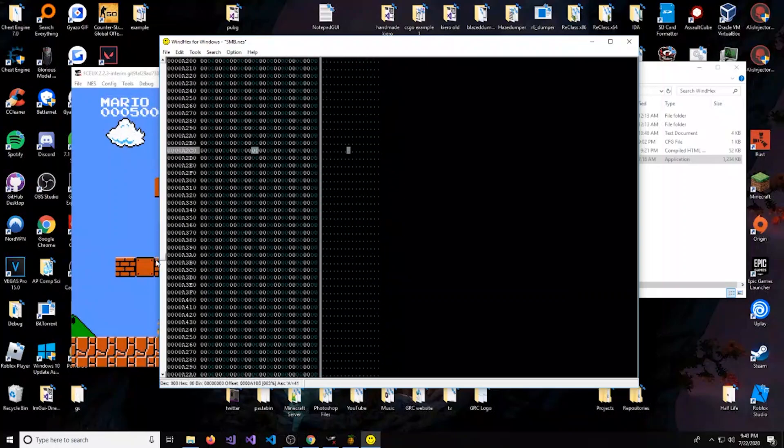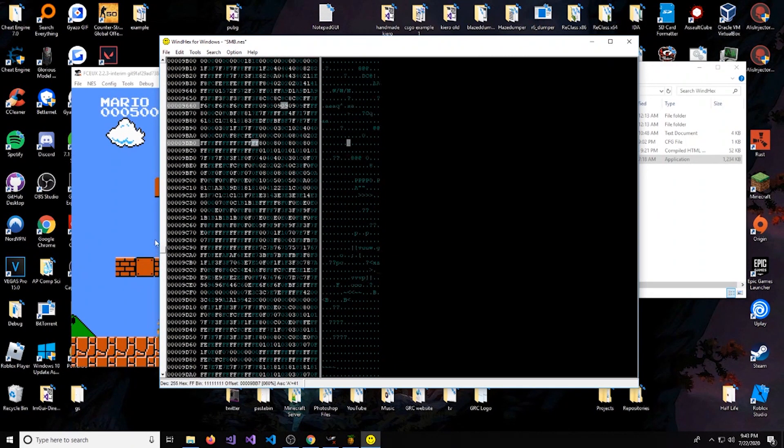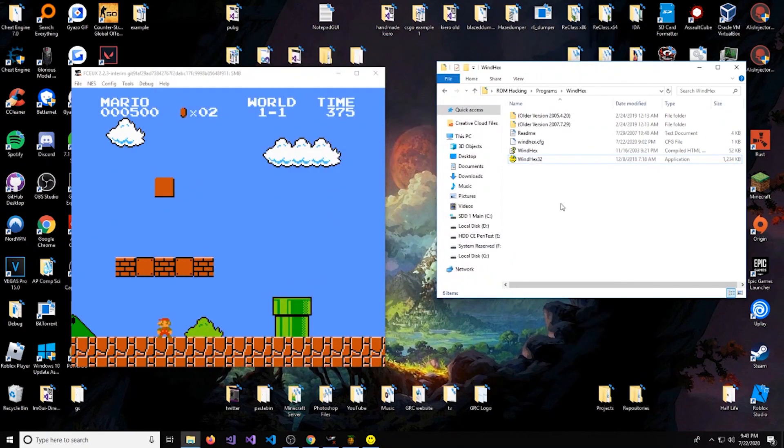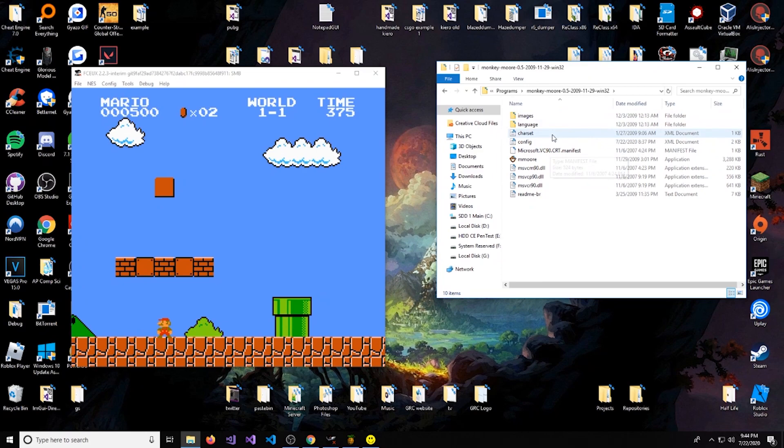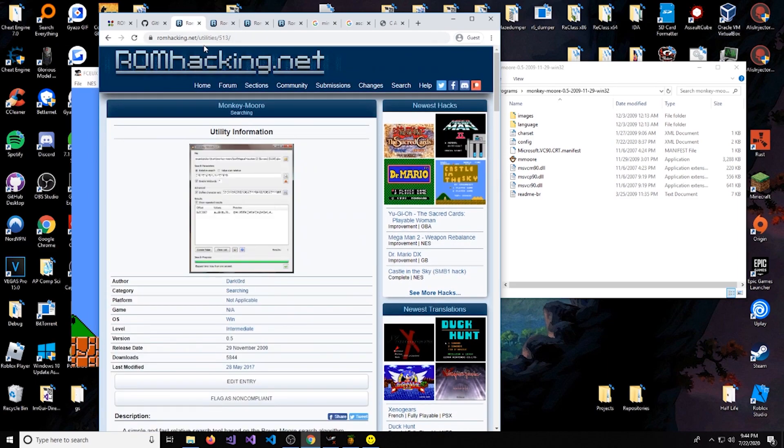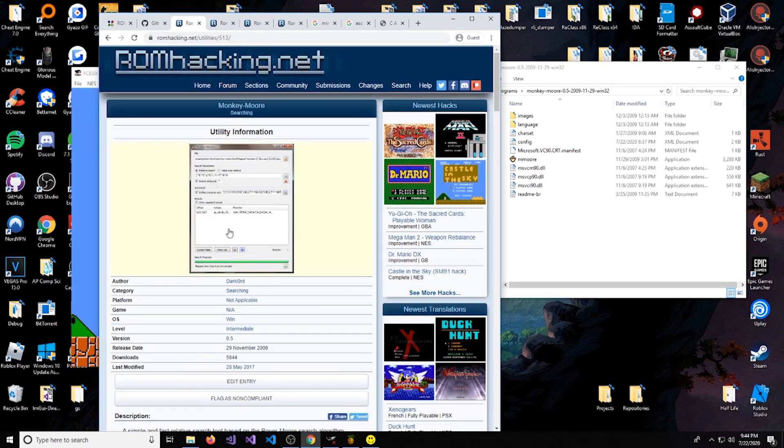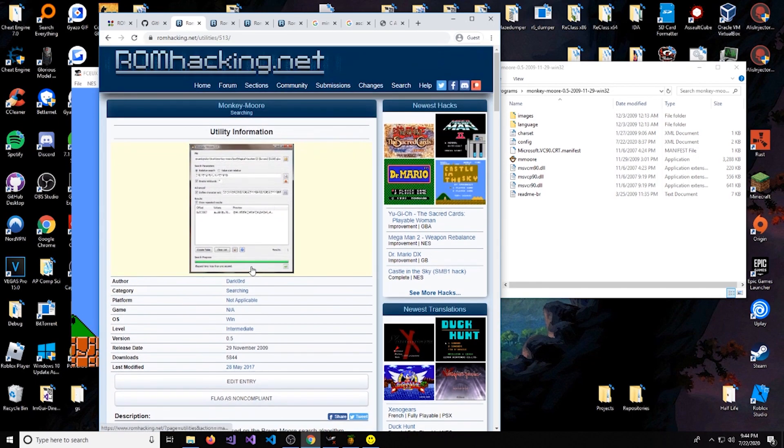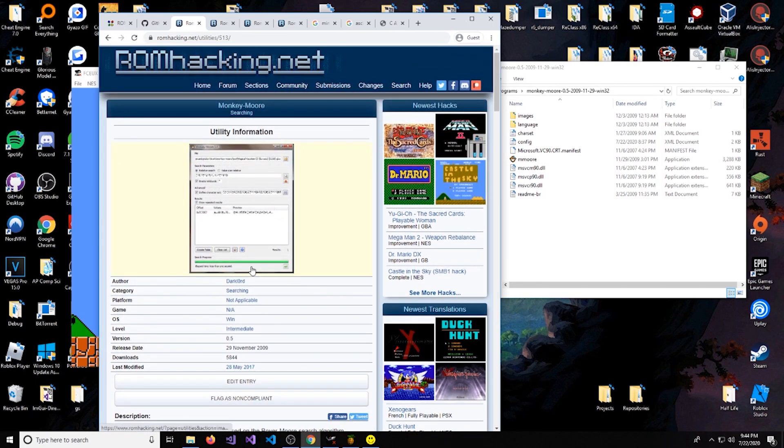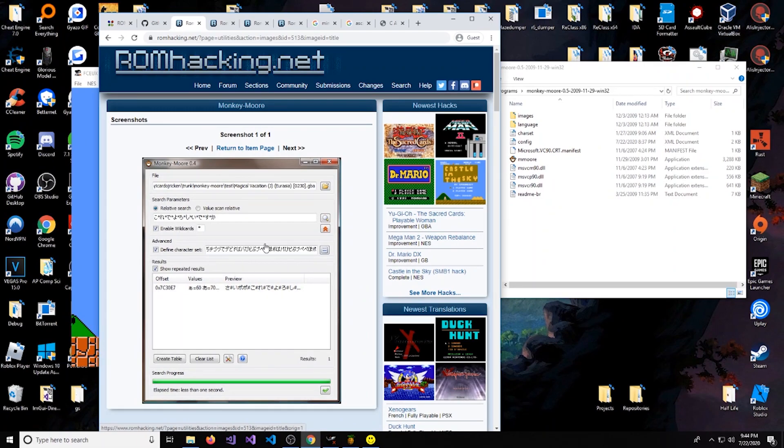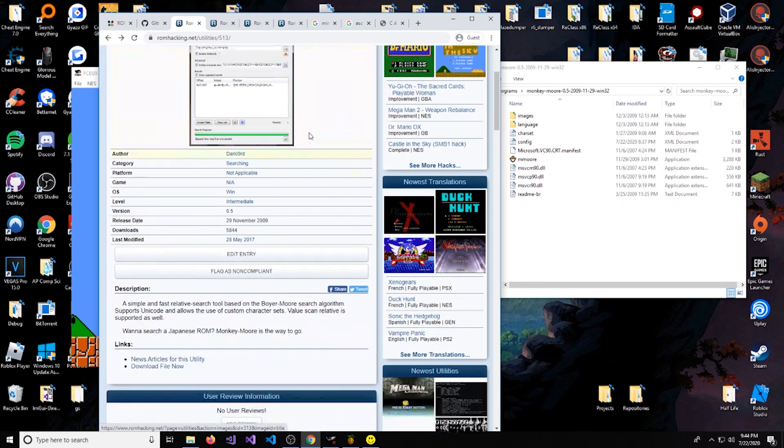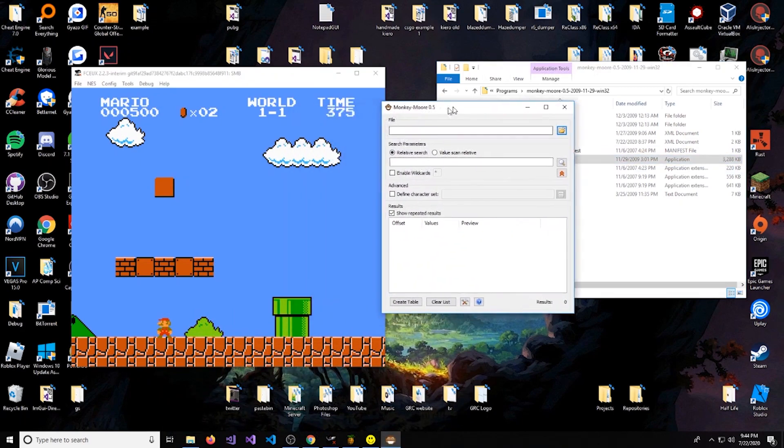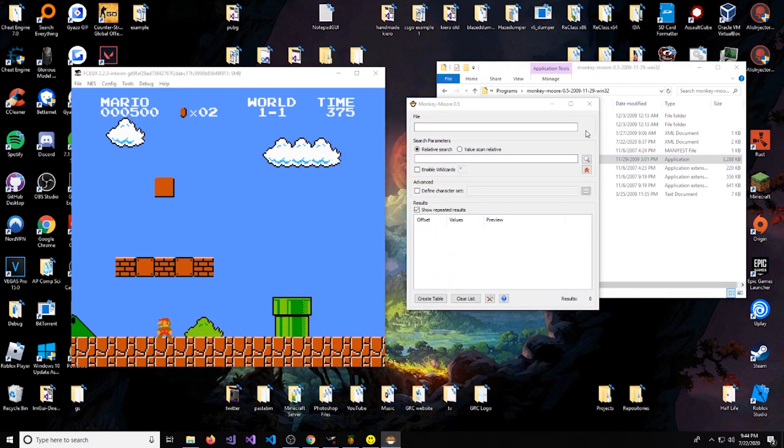So we're going to need to find this table ourselves. Now luckily for us, there's this really cool application called Monkey Moore. What it does is it uses the Boyer-Moore search algorithm and it searches for combinations and order of alphabetical strings. So this will help us find the table. A good thing about this is it works with Japanese ROMs, so you have Japanese characters here, and a lot of games actually have special characters like this, so this is pretty helpful.